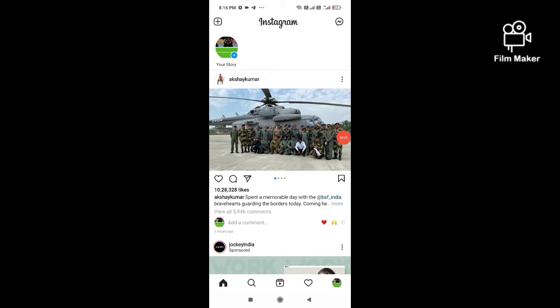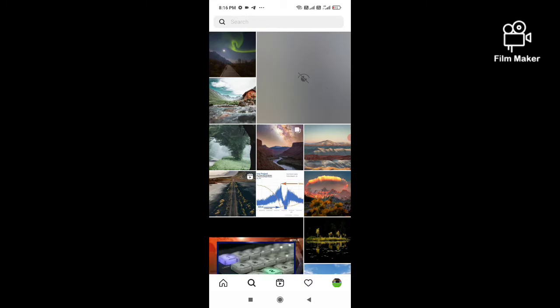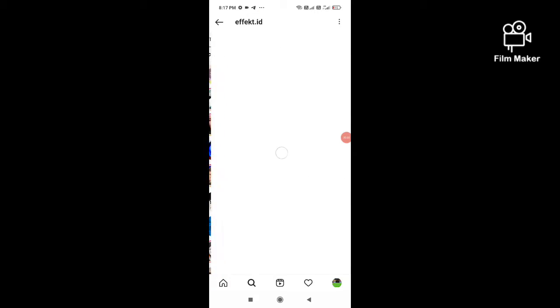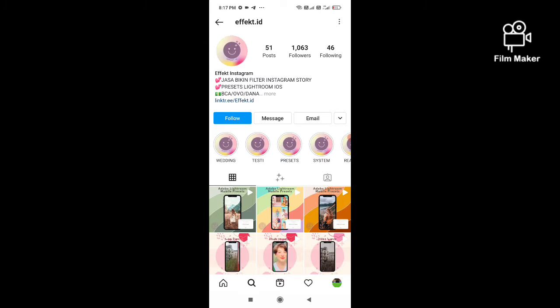To get this filter, first you have to login to your Instagram account. Next, you have to click on the search option and search for the creator's profile. Type the creator's name — effect.id is the creator of this filter.